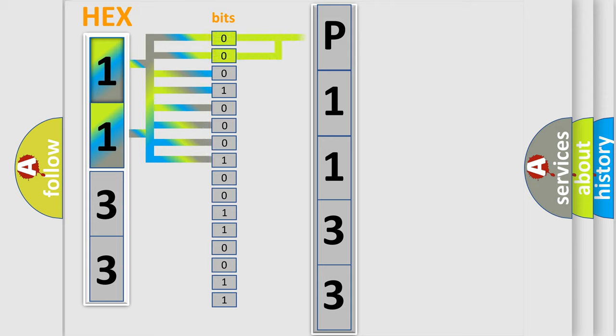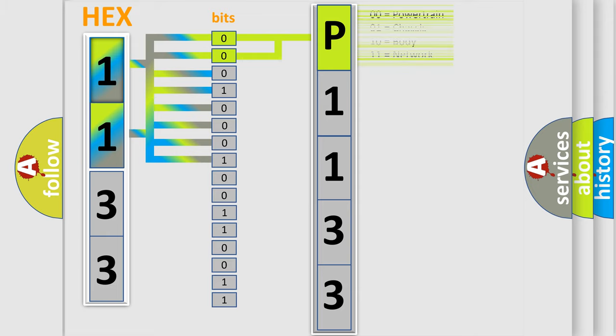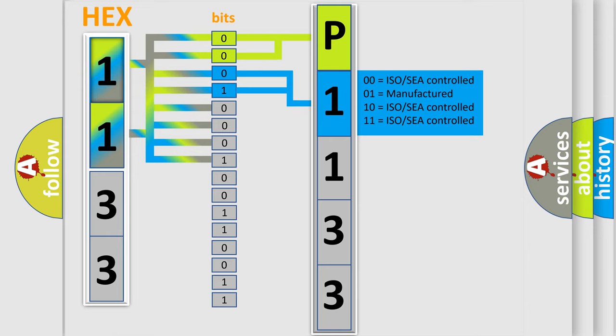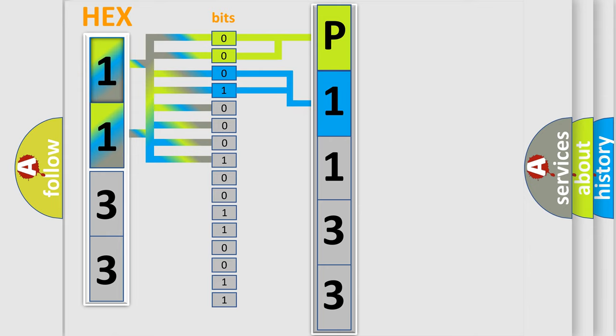By combining the first two bits, the basic character of the error code is expressed. The next two bits determine the second character. The last four bits of the first byte define the third character of the code.